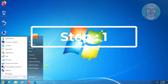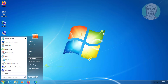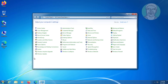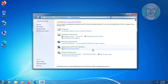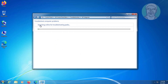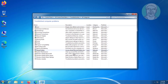The first step is to click Start, click Control Panel, select small icons, click Troubleshooting, click View All, then click Windows Update.